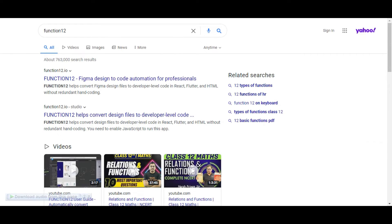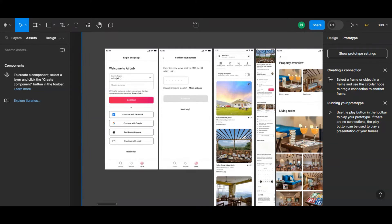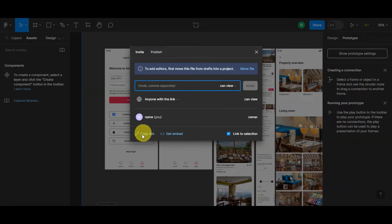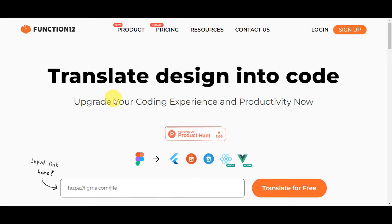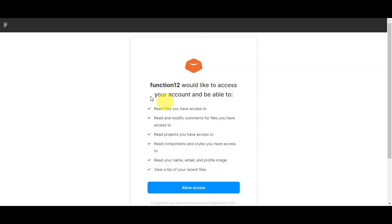To get started on exporting, open your browser and navigate to funct.io — choose your preferred browser and click the first result. Then head back to your Figma project and copy the project link by clicking the Share button and hitting 'Copy Link'. Head back to funct.io, paste the link, and click 'Translate for Free'. funct.io will request access to your Figma account to read files, comments, projects, components, and your recent files — click 'Allow Access'.